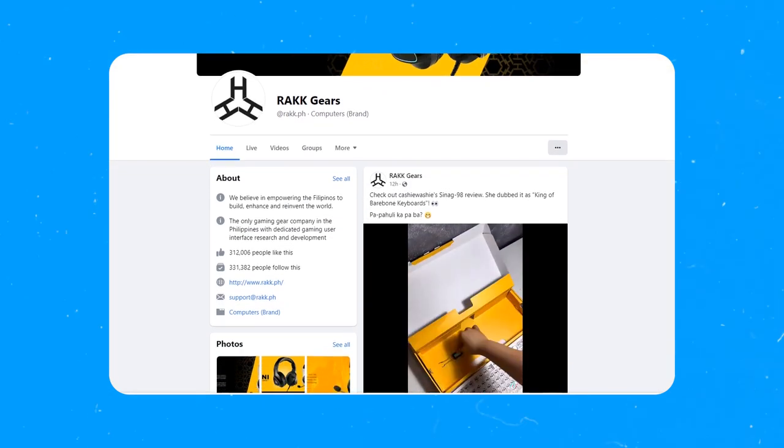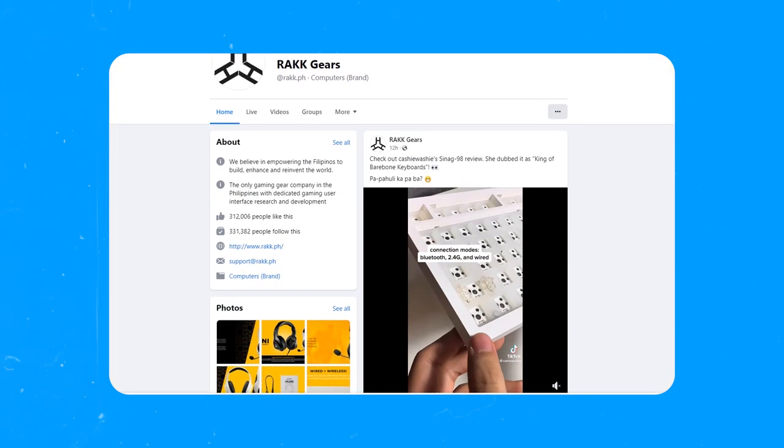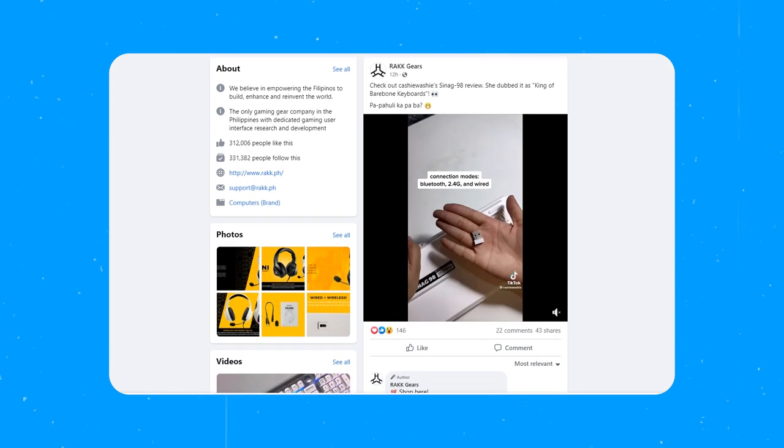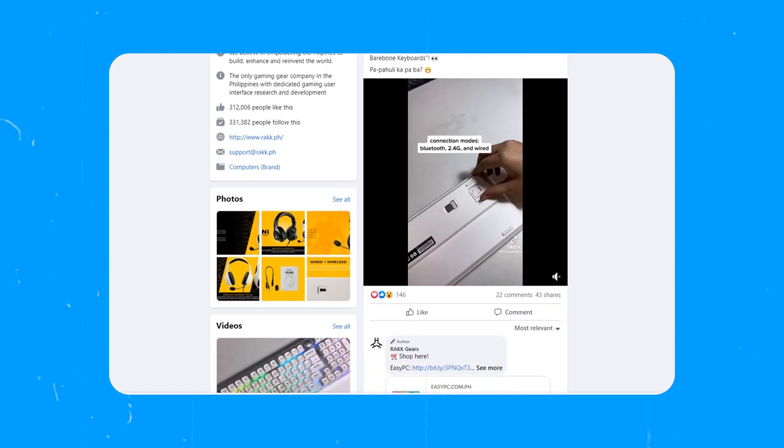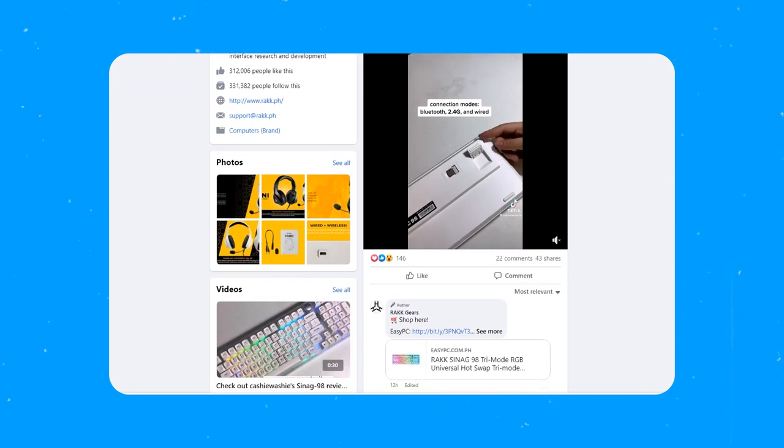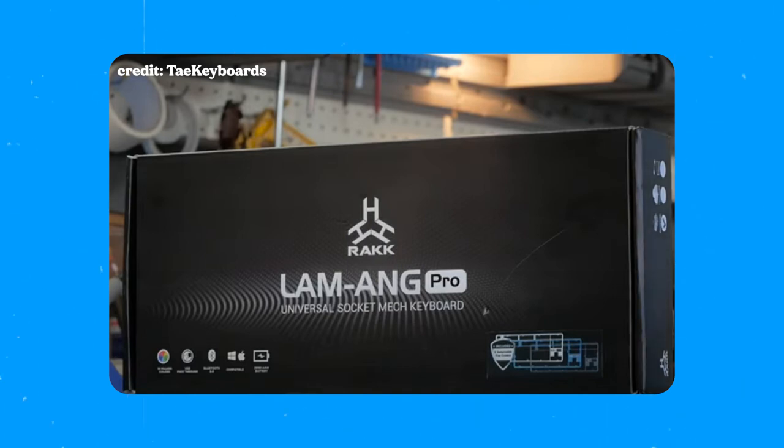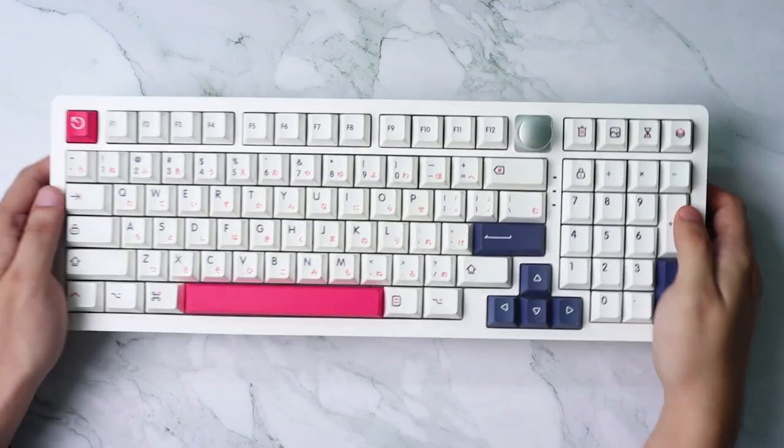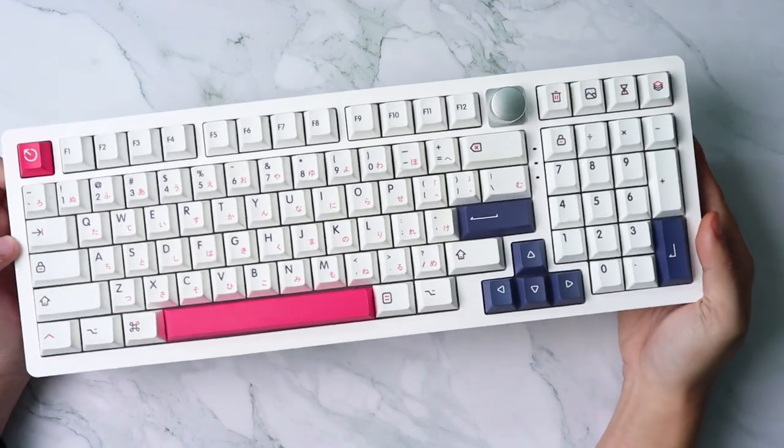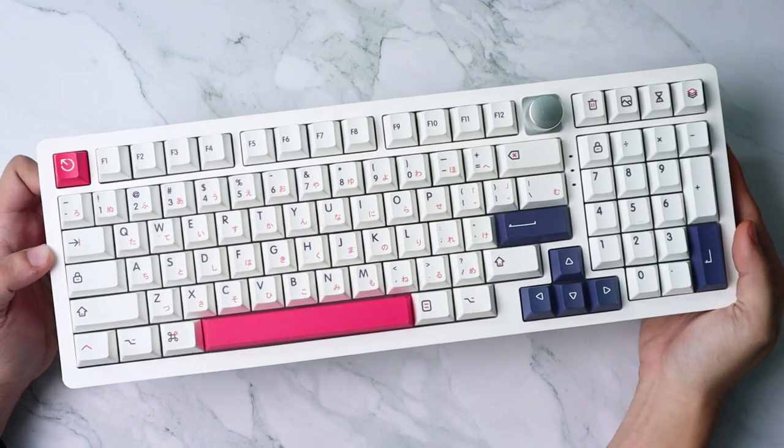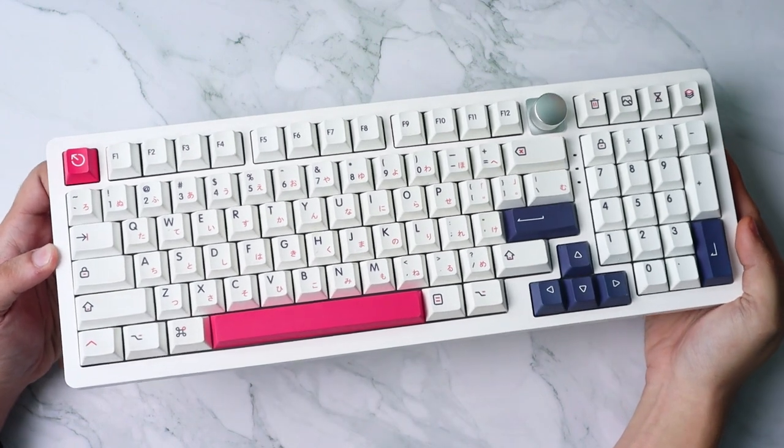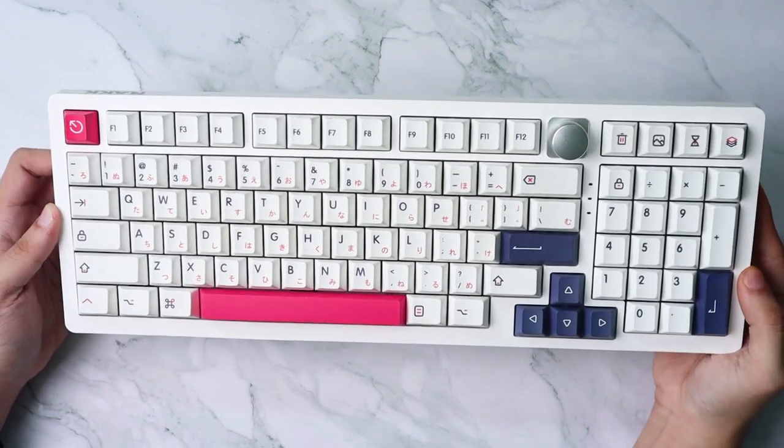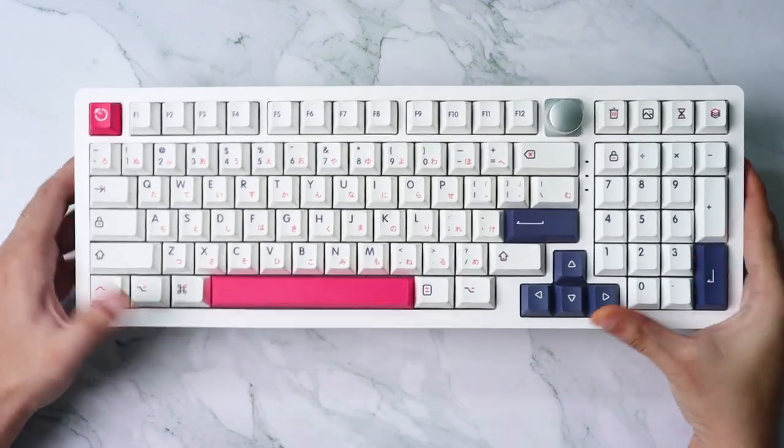For my international viewers, Rock is a fairly well-known brand here in the Philippines that made rounds when they first launched the Rock Lamang Light and Lamang Pro. Think of this one as a culmination of what Rock learned throughout the years and them stepping up the game against the competition.